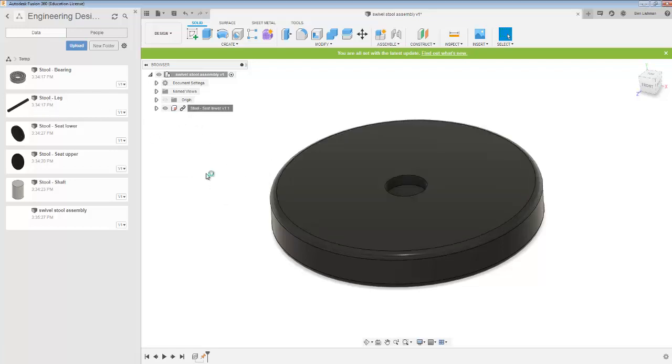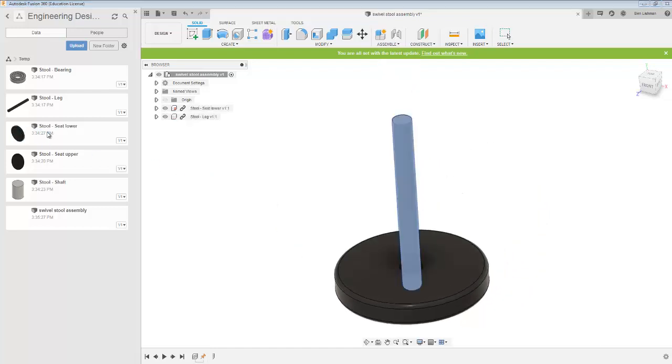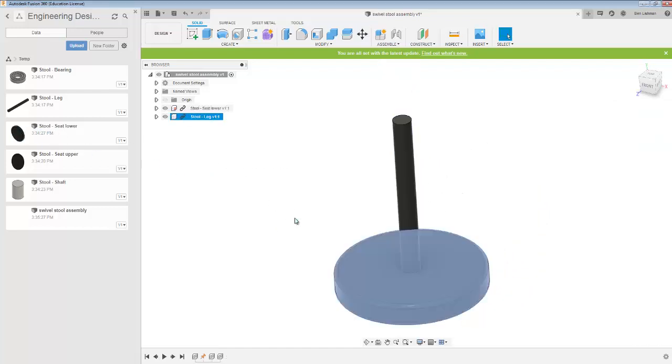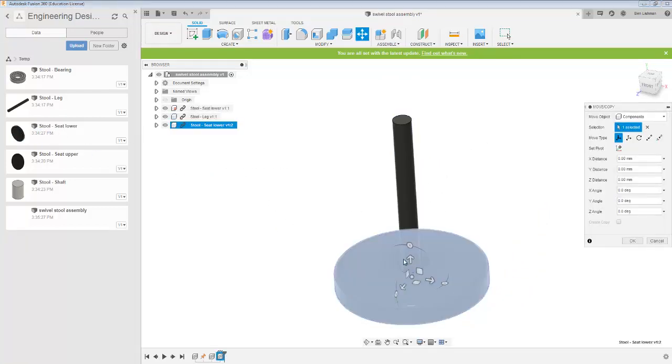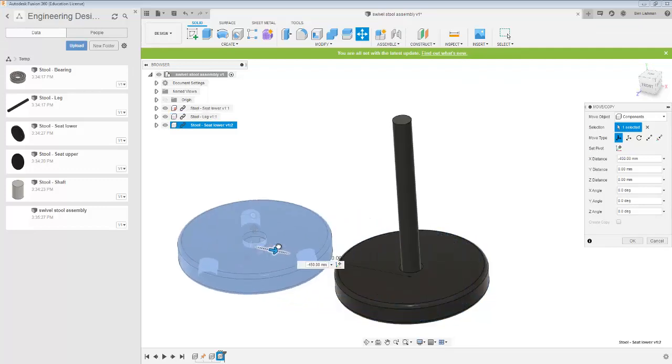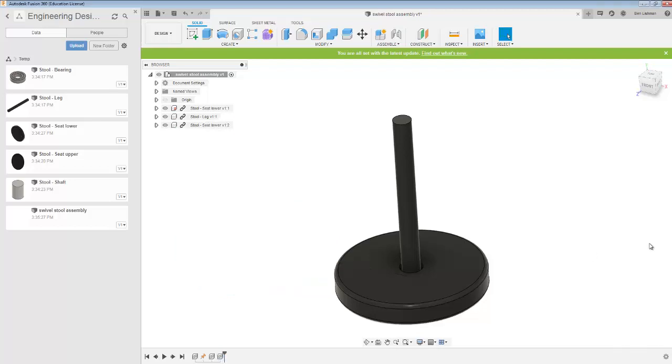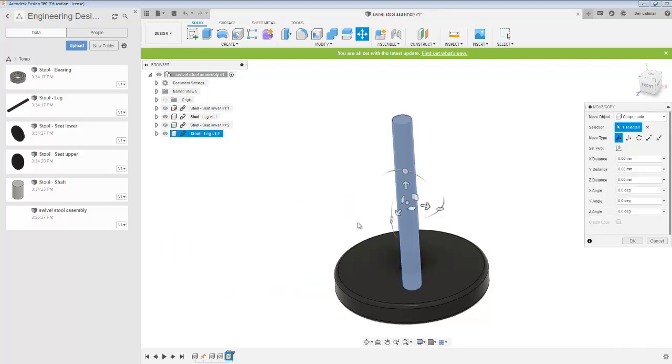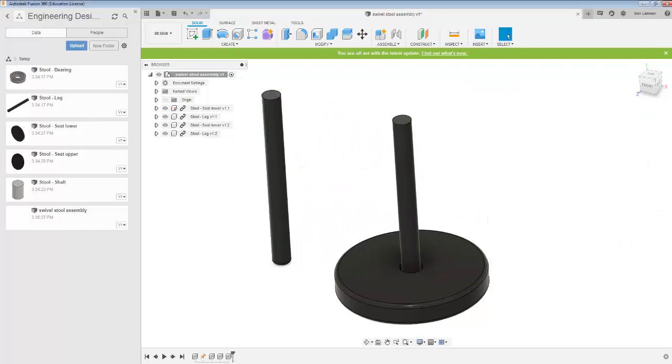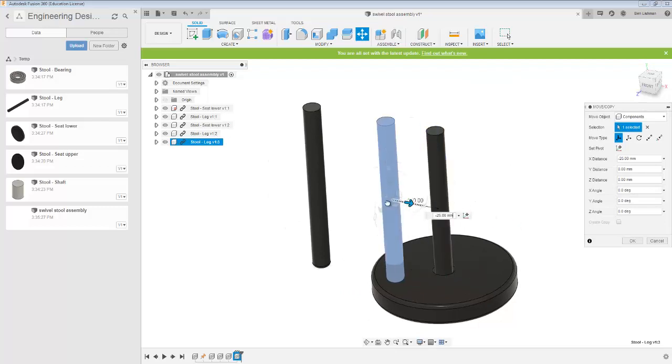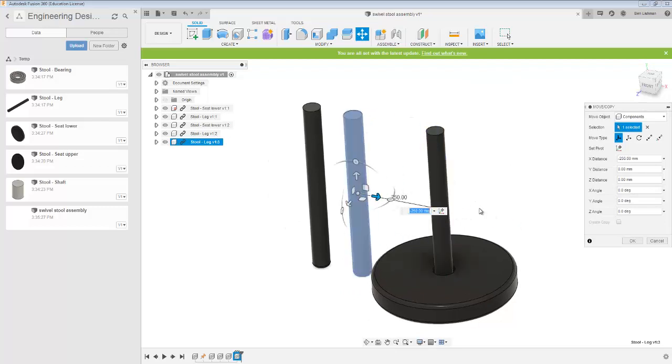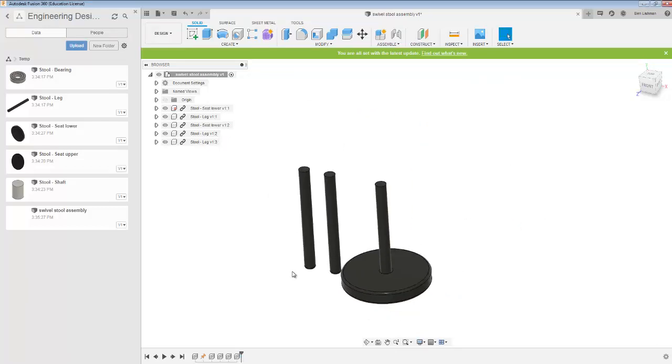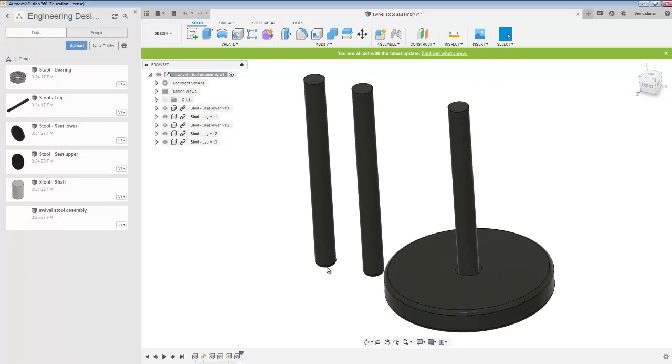Next, I'm going to put in the legs. One, two... cancel that, I brought in the wrong component. Two and three. They've got this fillet on the bottom, so this end is the top.